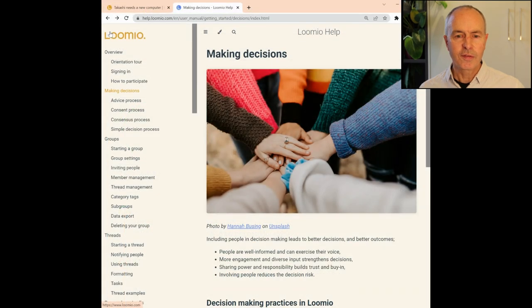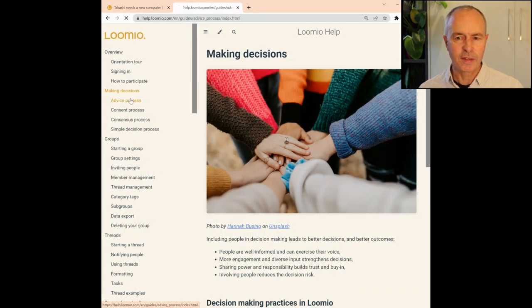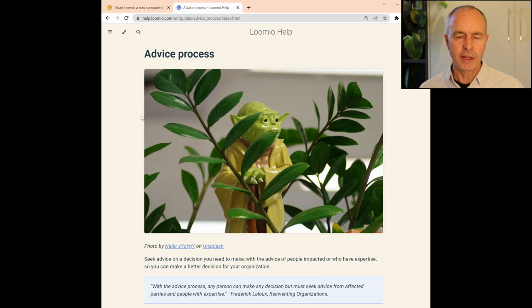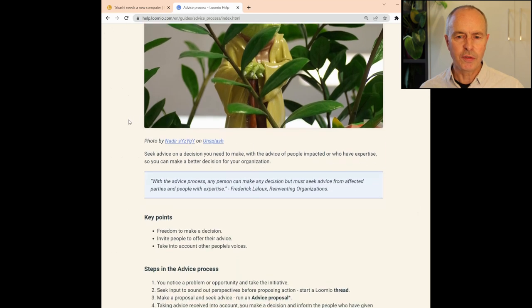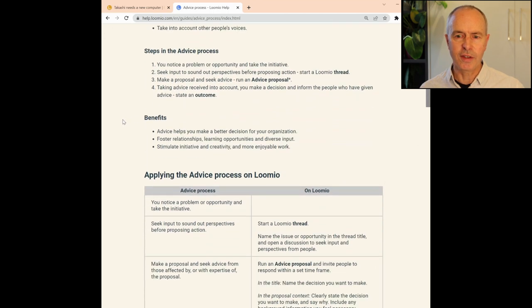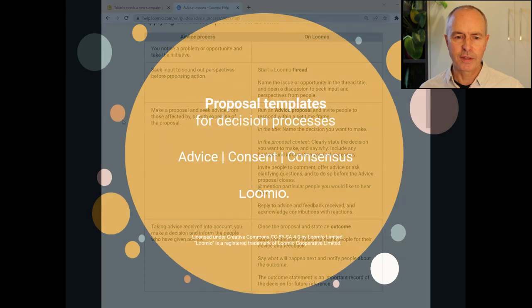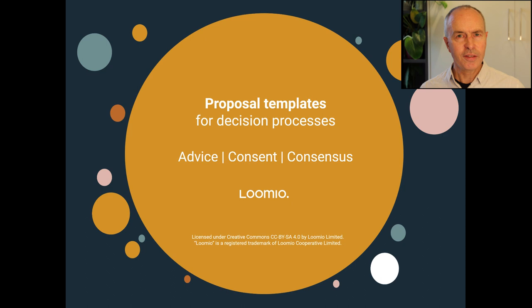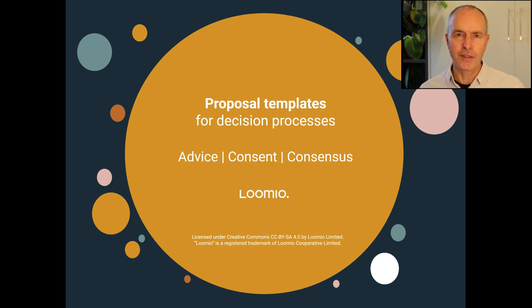See our guides for advice process, consent process, and consensus for help and examples of using the templates at key stages of each process. Let us know how you get on and get in touch if you have any questions. Thank you.